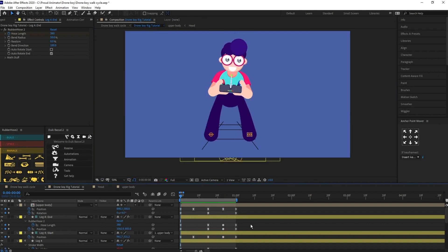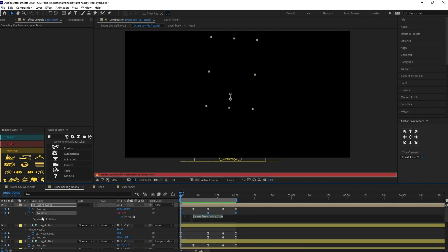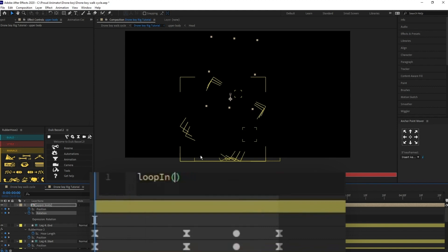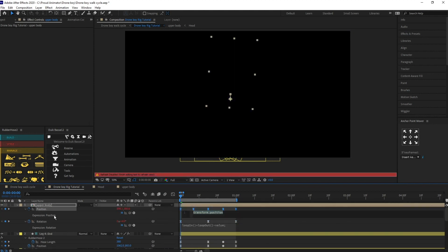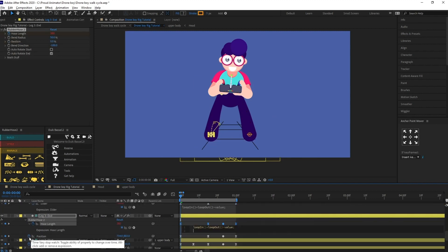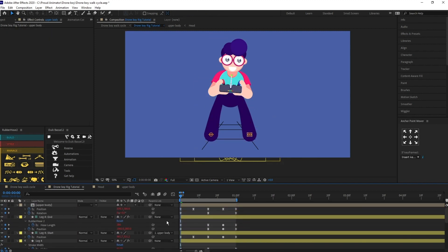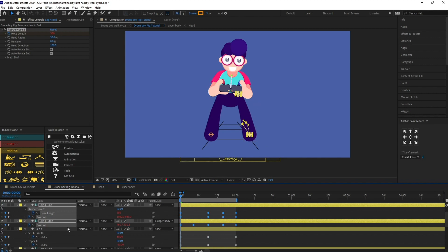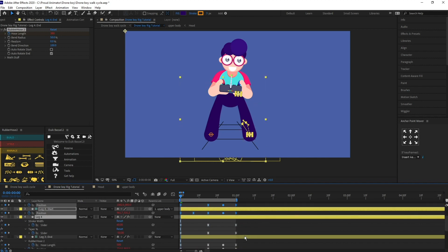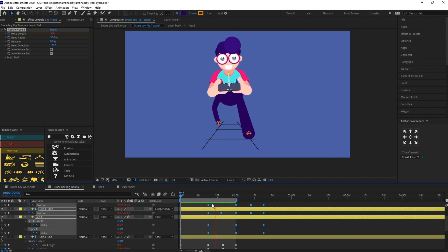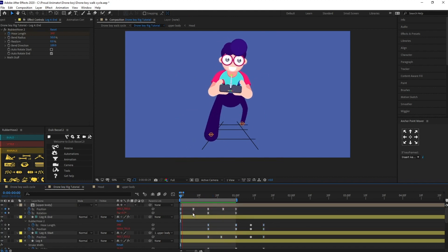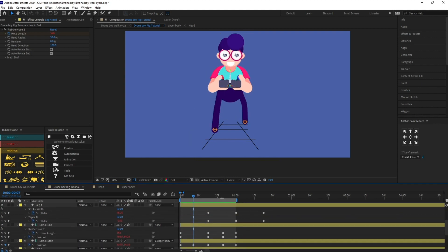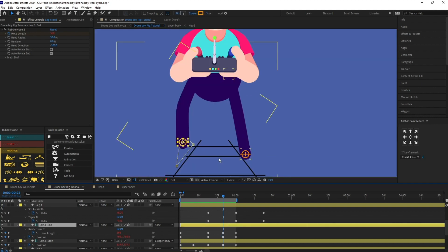Now I'm going to add a loop expression to all properties with keyframes. The expression is loopIn() + loopOut() minus the value. I'll copy and paste it to all the properties. Then I'll offset this leg's keyframes by 15 frames, because right now both legs are moving together. Let me check it. I can also slightly move this leg above at the passing pose.